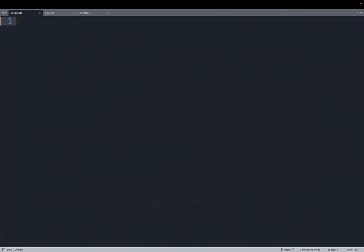And now let's introduce our callback plugin to modify the output of Ansible.